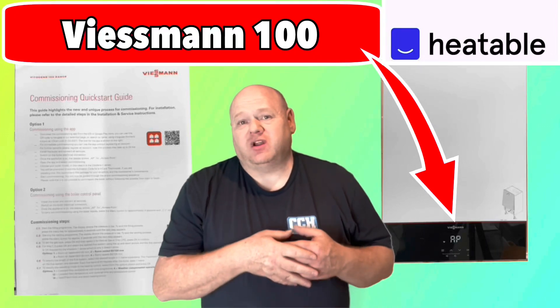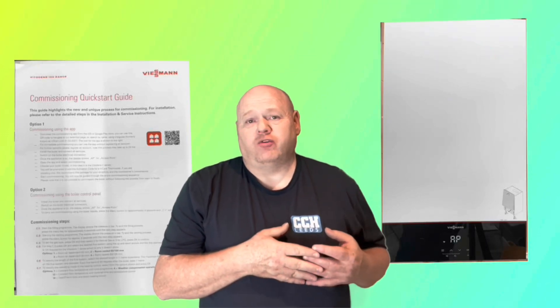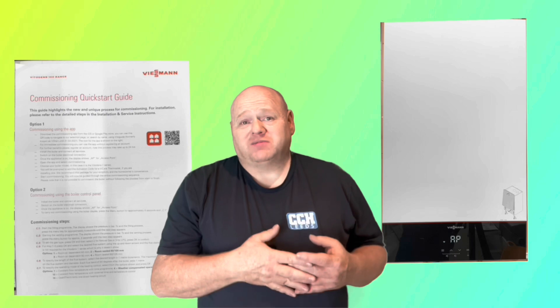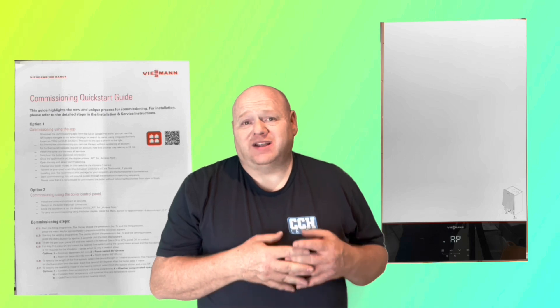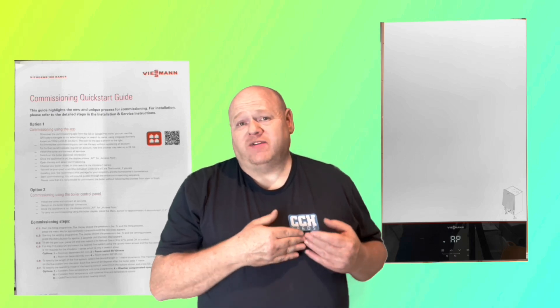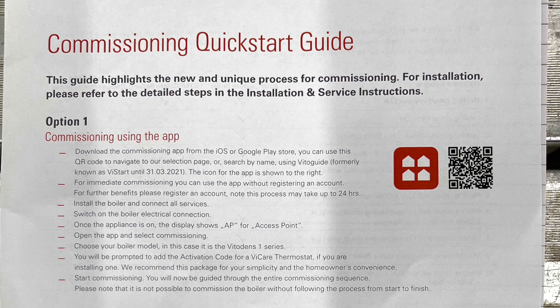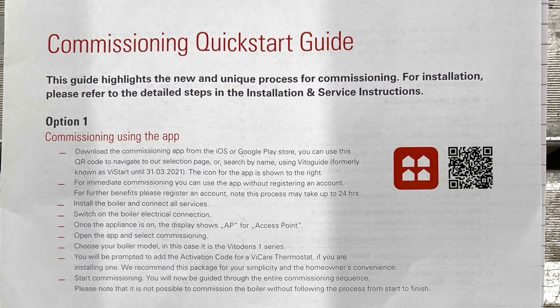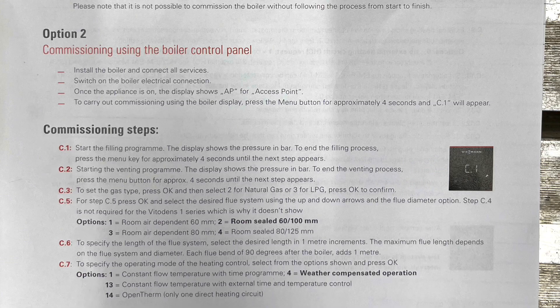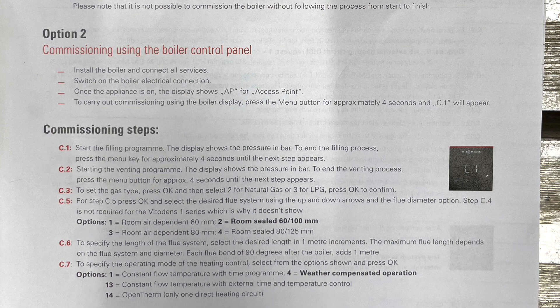How to commission a Viessmann 100. My name is Alan Hart and in today's video I'm going to go through the new Viessmann 100 and show you how to commission it. I'm going to show you option two. Option one is when you do it with the app on your phone, I'm going to show you option two.